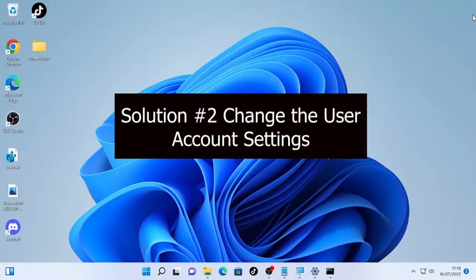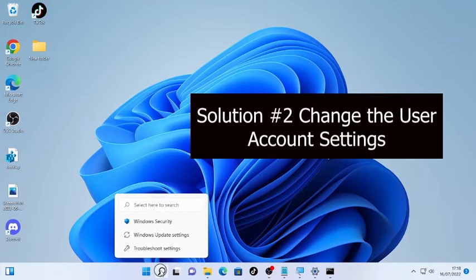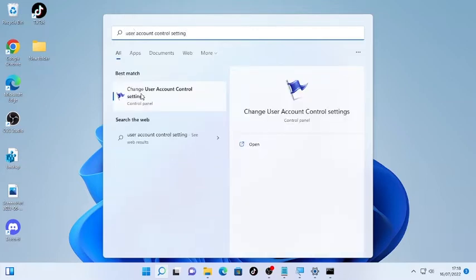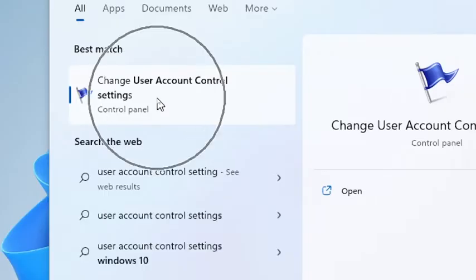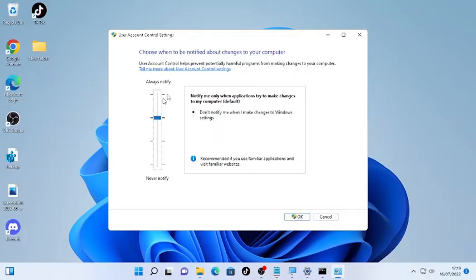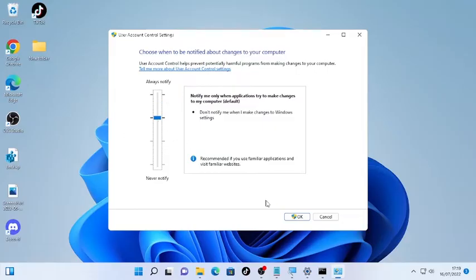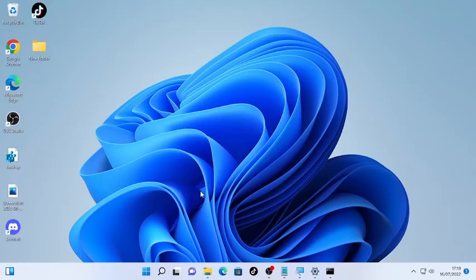If scanning doesn't help, the second solution is changing the User Account Control setting. Click the search icon and type 'User Account Control Settings.' Open it and move the slider to 'Notify me only when applications try to make changes to my computer' — the default second section. Click OK and confirm by selecting Yes.